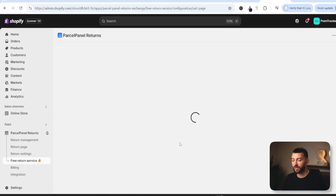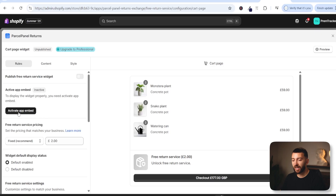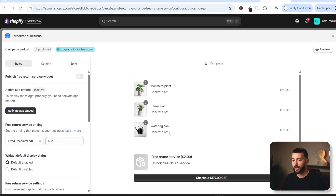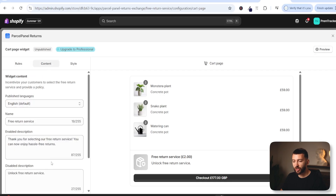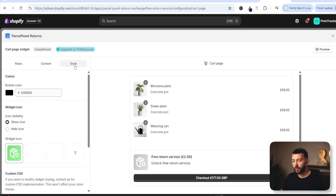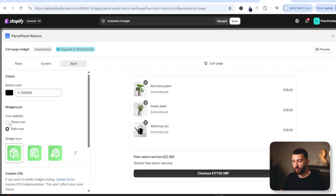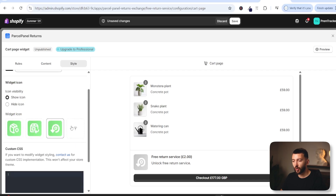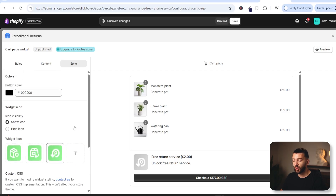It's super easy — you just click on setup, then click on activate app embed and choose how much you want to charge for your free return service, and this will show in your cart. Click on preview to preview that widget in your cart. You can also change the content and the styling — such as button color, you can remove or show the icon, change the icon, or upload your own icon — if you do want to offer that free return service that customers can pay for.